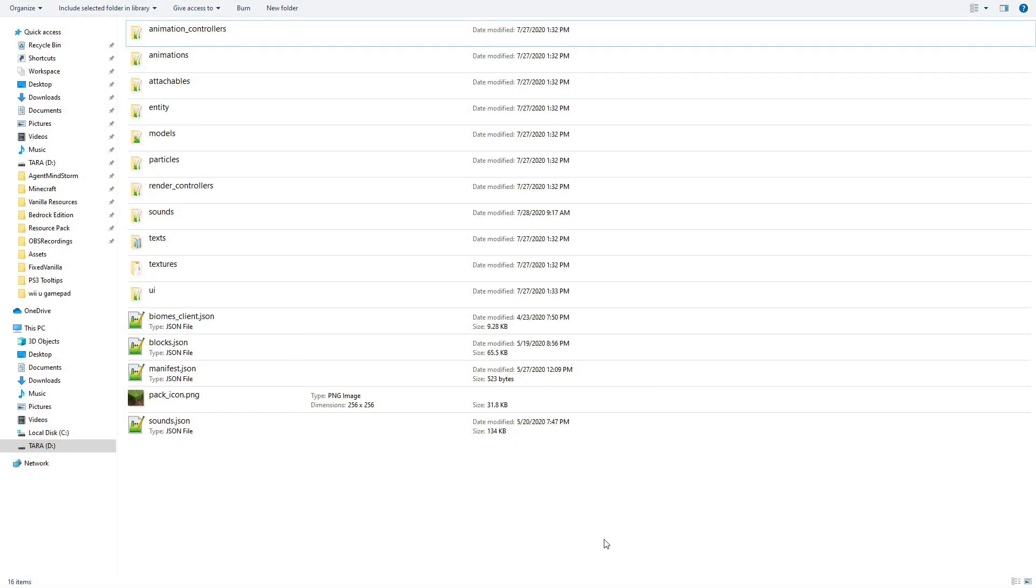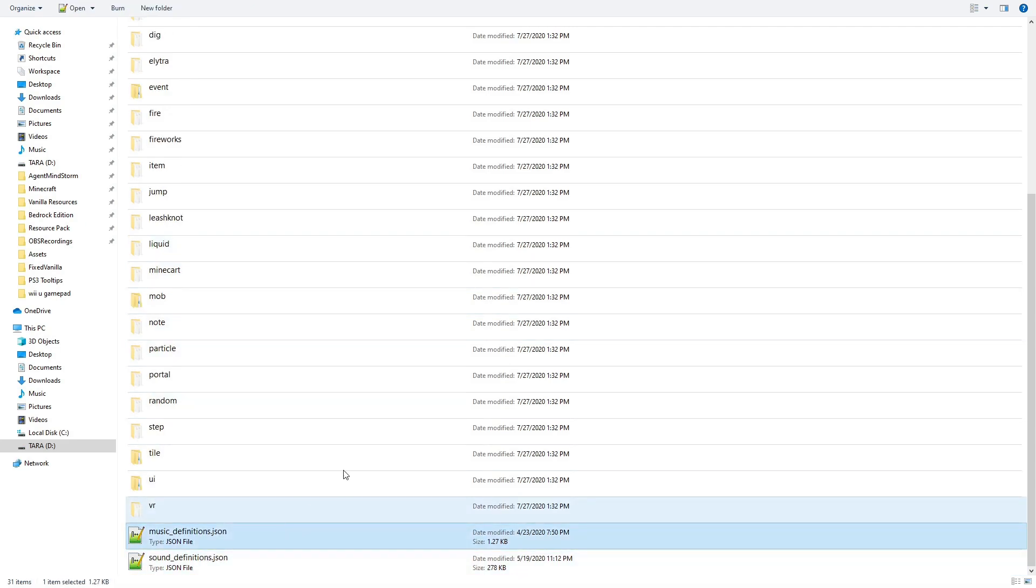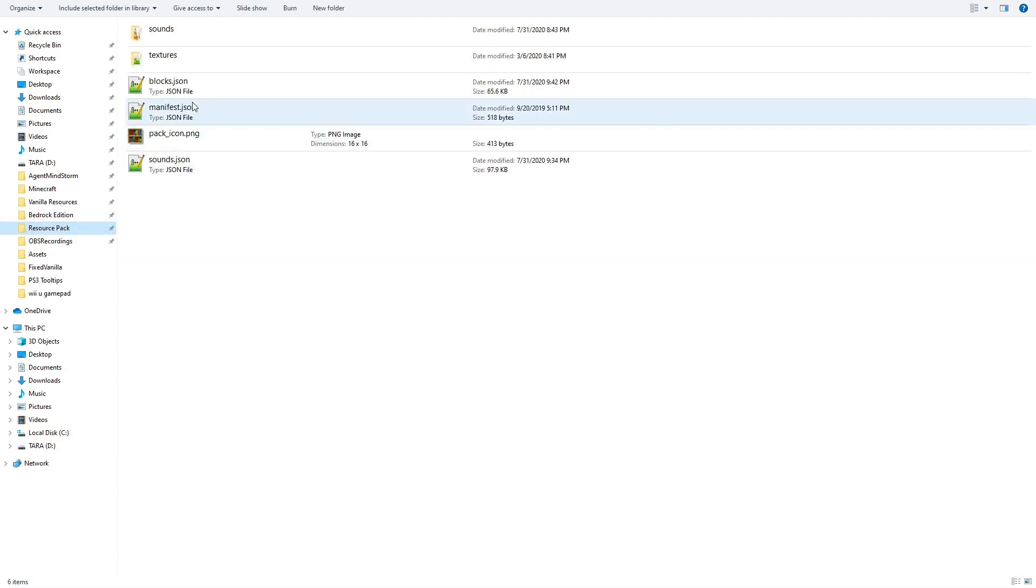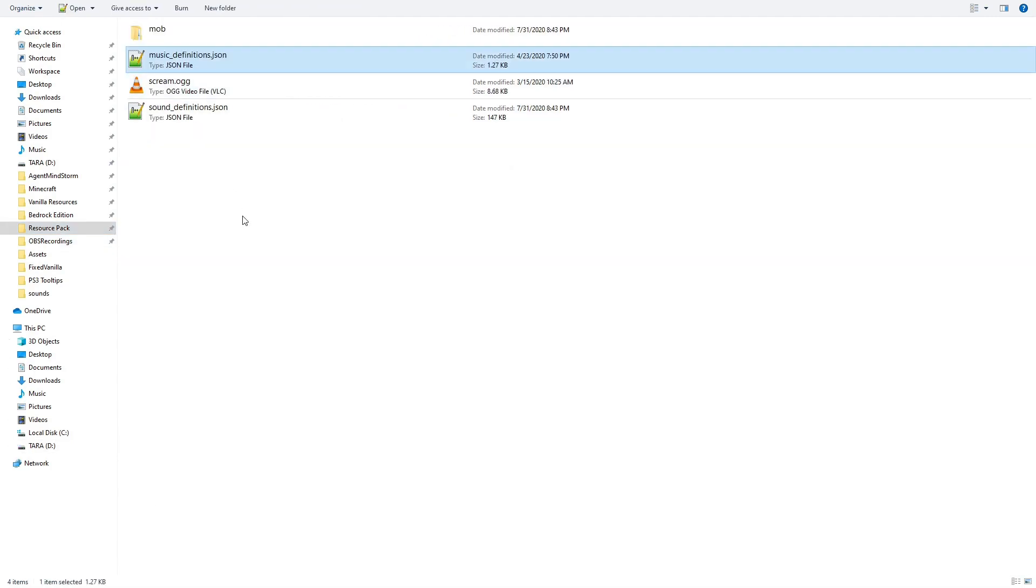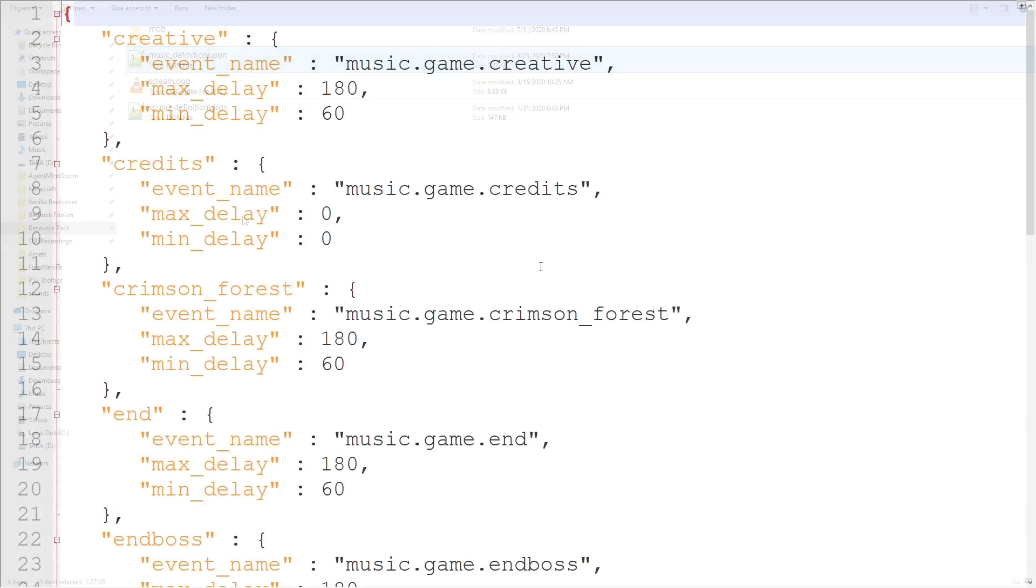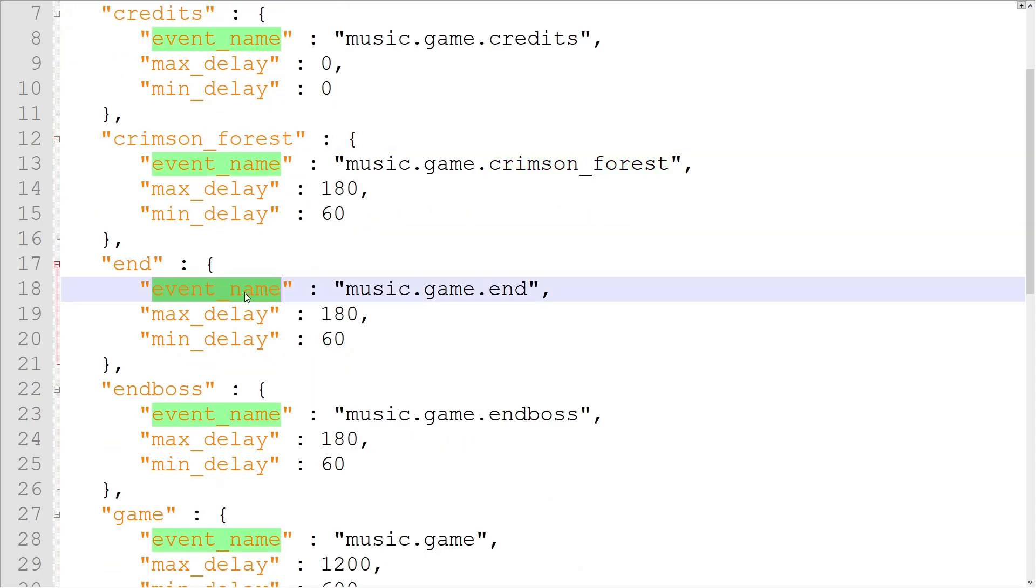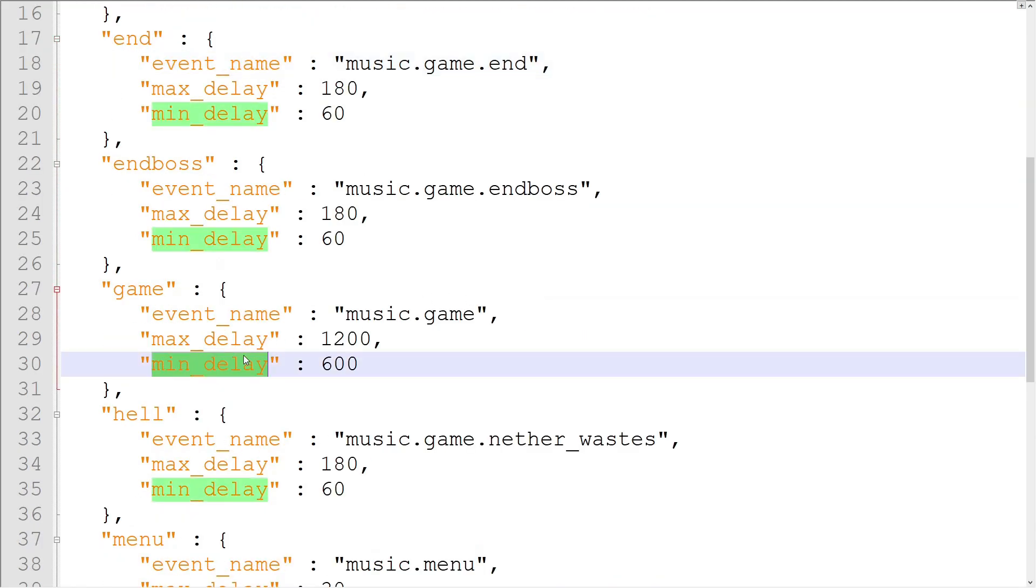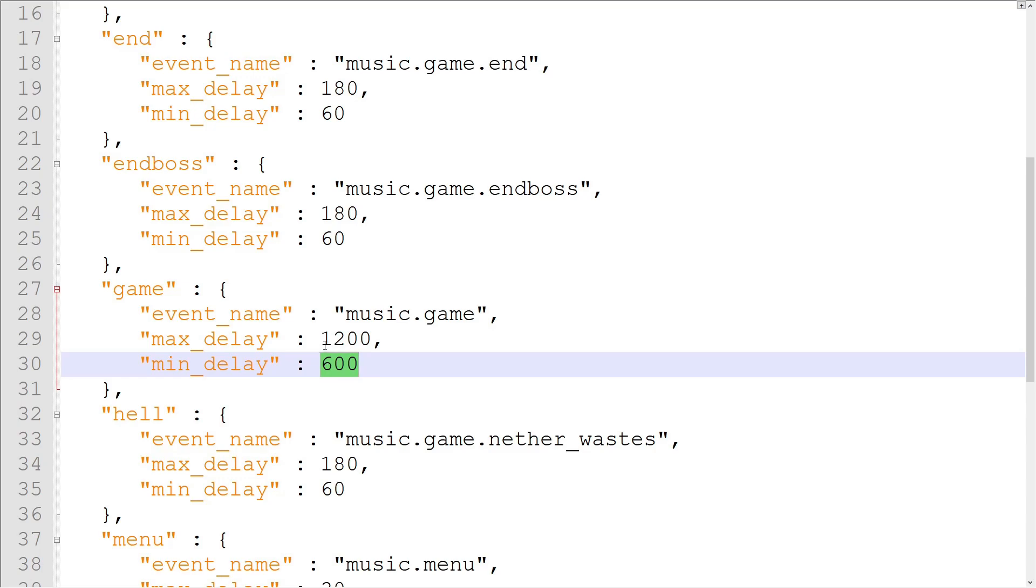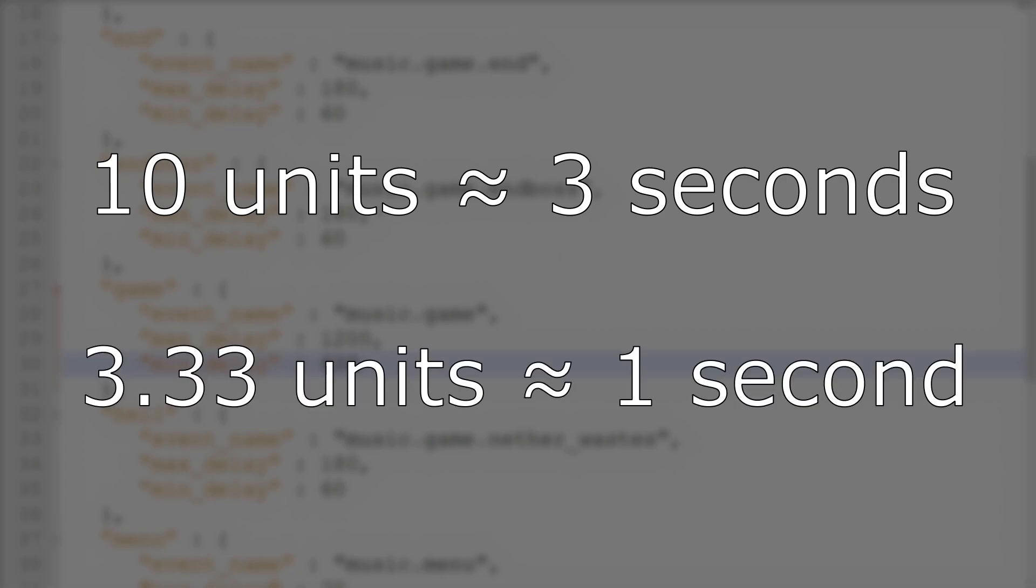The final sound-related file for Bedrock Edition resource packs is musicdefinitions.json. It's right next to sounddefinitions.json. This file is quite simple compared to the other ones we've covered today. It contains objects for the game's music events. Each music event object has an event name property, which is the sound event that will be played whenever the music event is called. There are also min delay and max delay properties, which control the amount of time after a music event ends that another one will be called. After some crude testing by me, it seems like the time units here aren't seconds or game ticks. Instead, they have a ratio of about 10 units to 3 seconds, or about 3.33 units to 1 second.